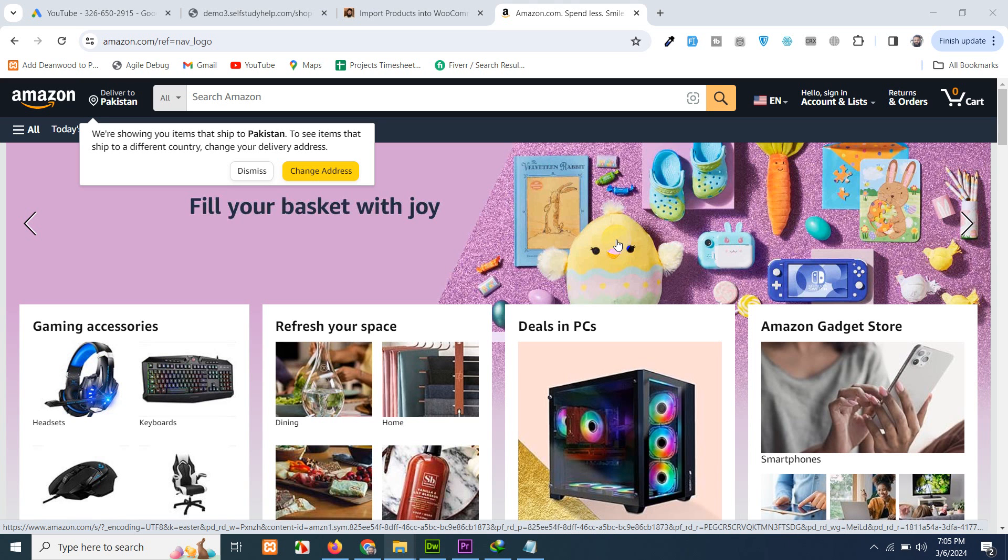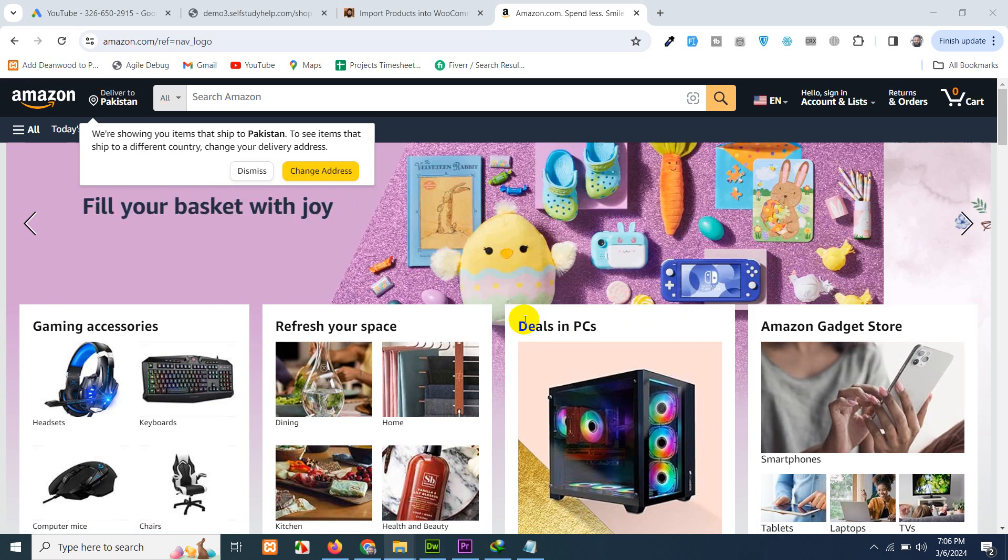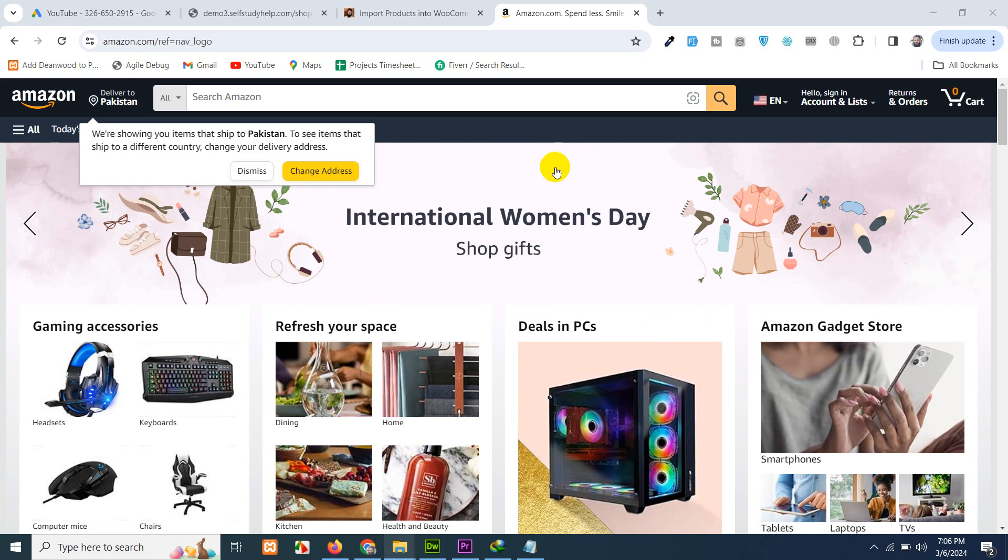Hello and welcome to WordPress Tutorials. In today's video, I'll show you how to import Amazon's products into a WooCommerce website.